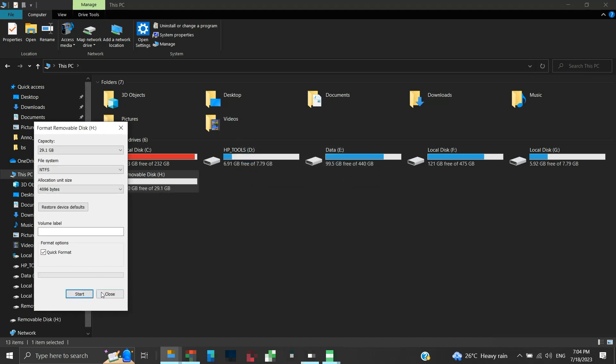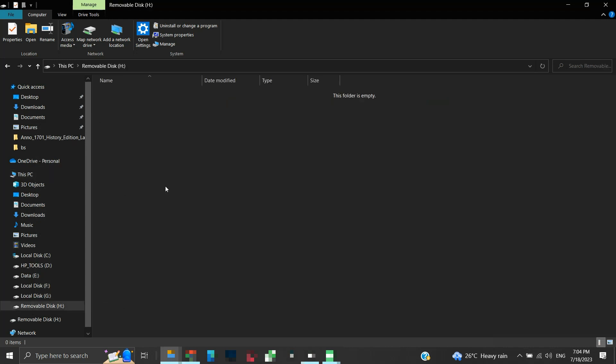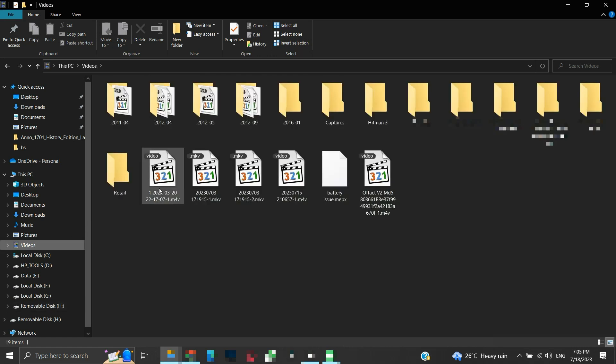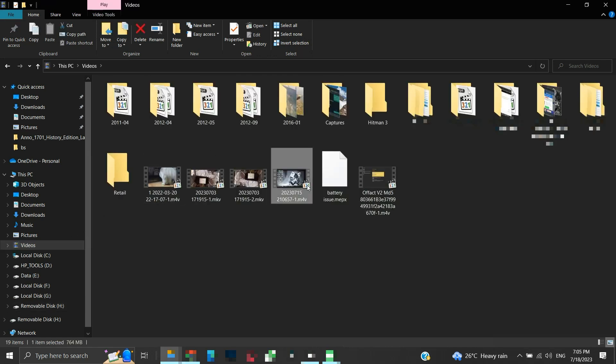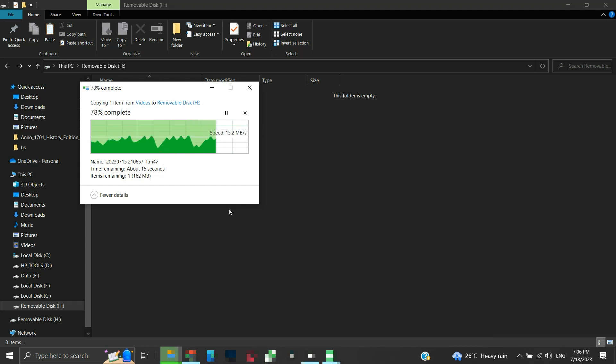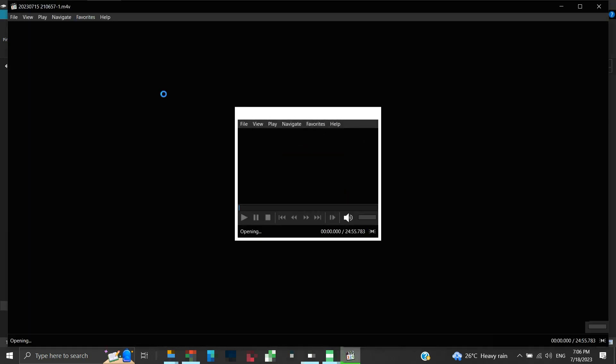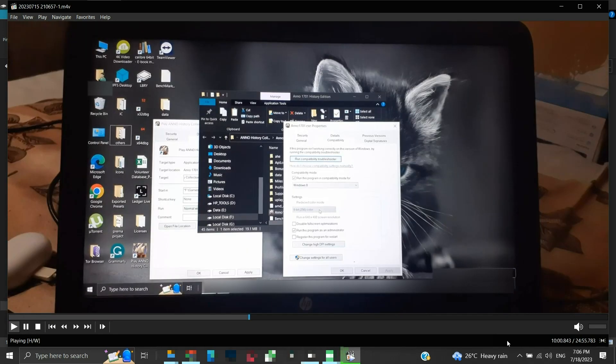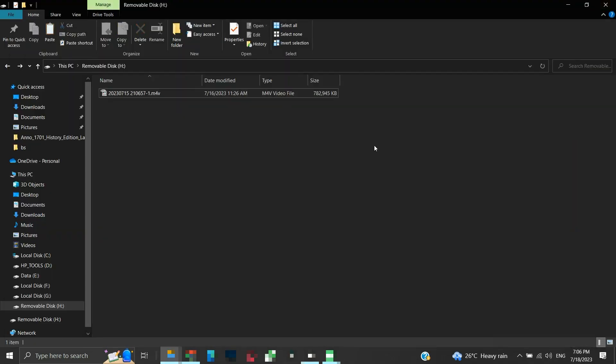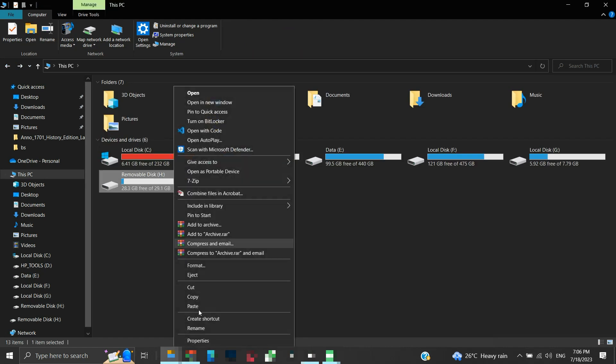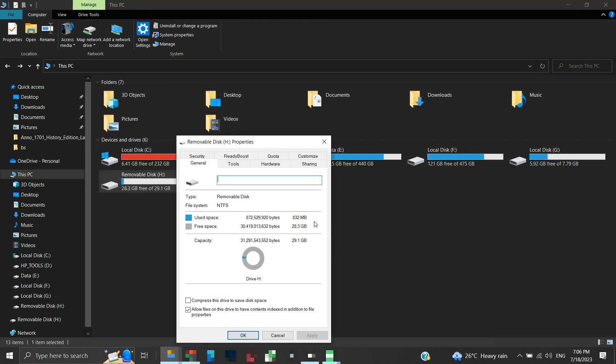Once completed, your device should be ready to use. Now we are able to open our disk drive, we are not getting any errors. Let us try copying a file here. The file has successfully been copied. Looks like the removable disk is working fine now.